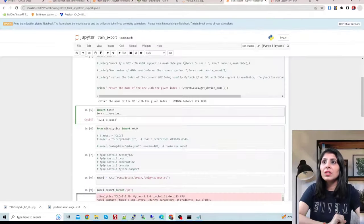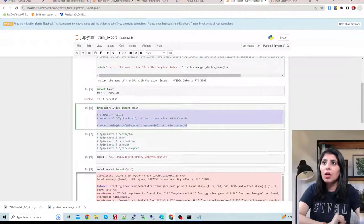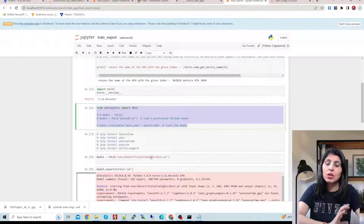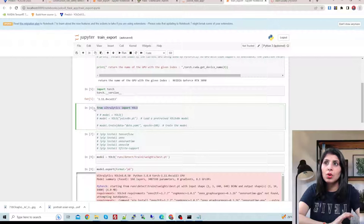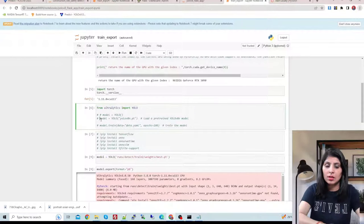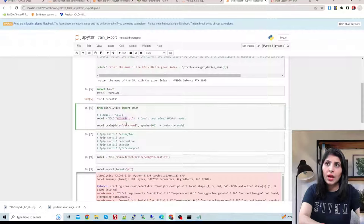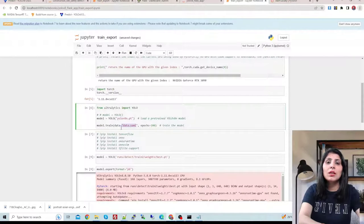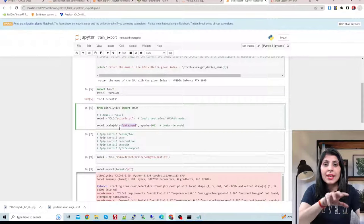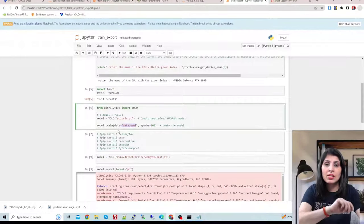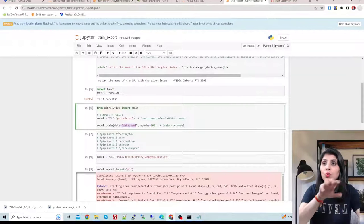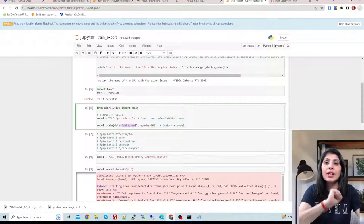These are the four lines with which you can train your YOLO V8 model. We are importing YOLO and then using two lines — this means we want to use the pre-trained YOLO model and fine-tune it with our data.yaml file. This data.yaml file contains information about your custom dataset on which you want to train your YOLO V8 model.